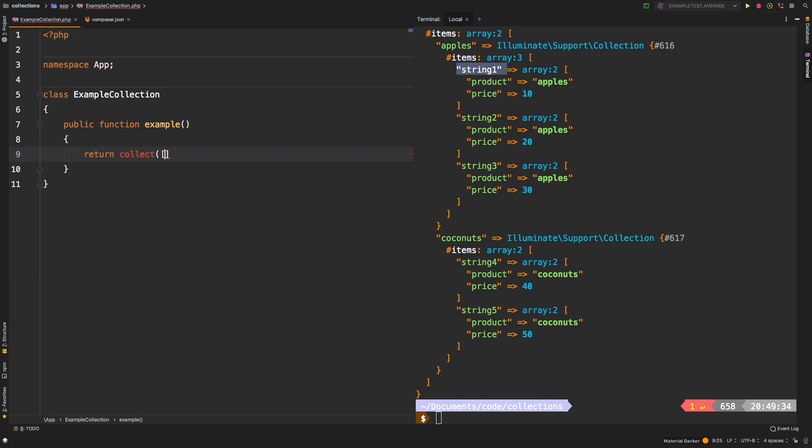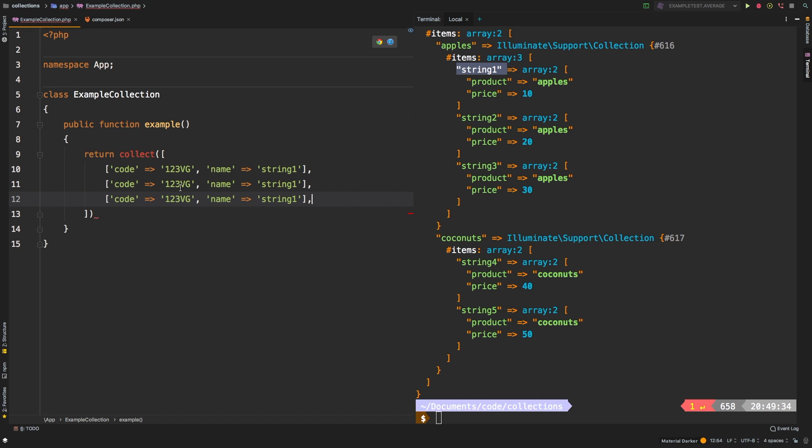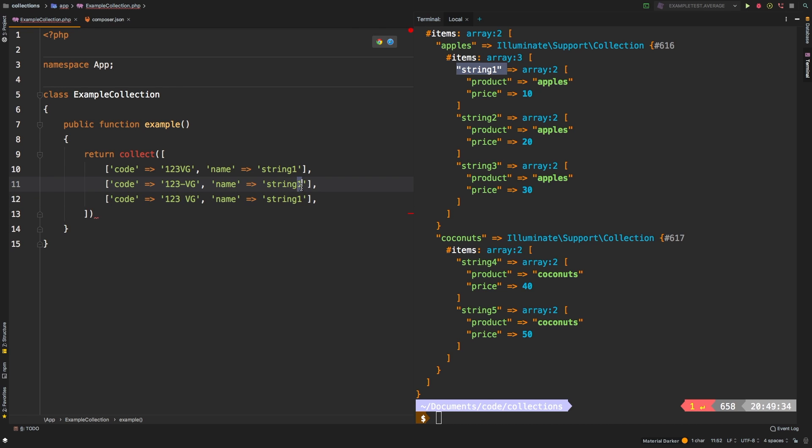And here's what I mean by that. Let's create a new collection. Let's say that we had some more products. And this time, they have a code 123 VG. I will say that the name for that is going to be string one. Let's repeat that a couple of times. This second one, we're going to put a dash on it. And this third one, we'll put a space. Let's change this to string two, string three.